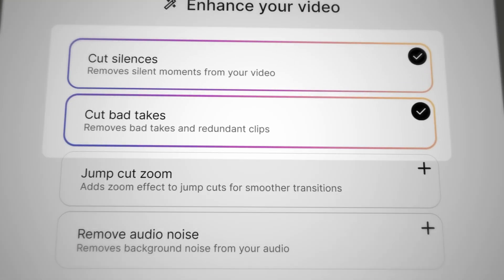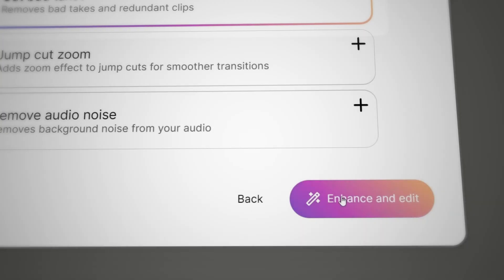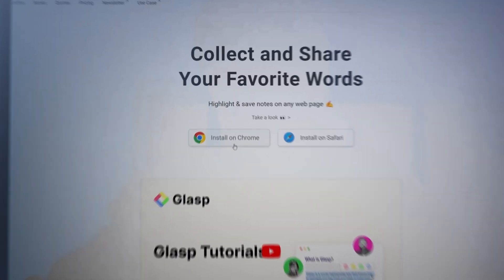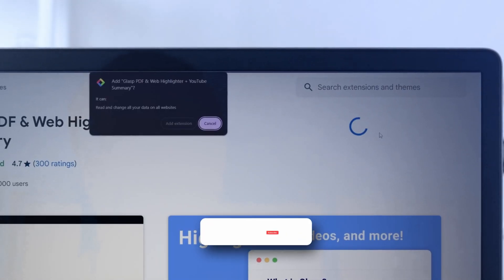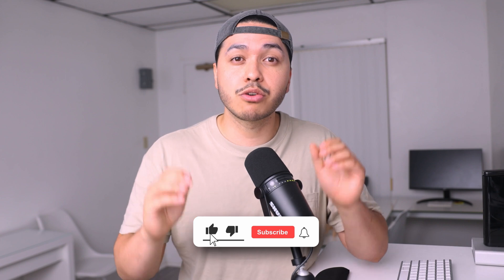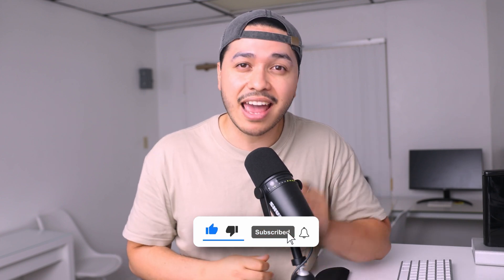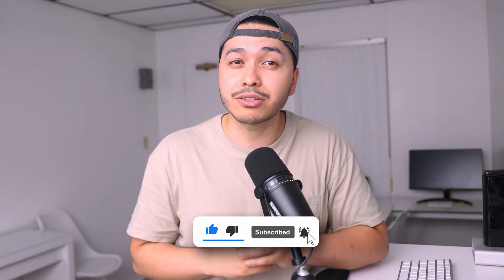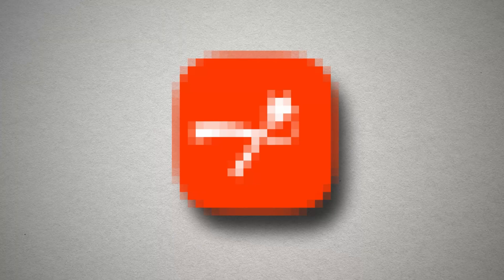But before we continue, if you love videos just like these that give you real insight and tactical steps on how to use these AI tools, then you'll really like my next couple of videos. So make sure you hit the subscribe button and the notification bell to stay updated when I post a new video.